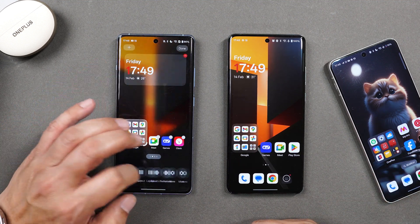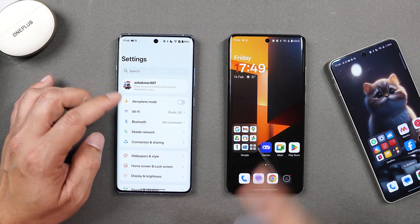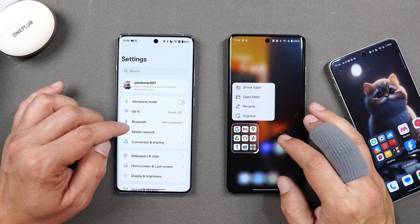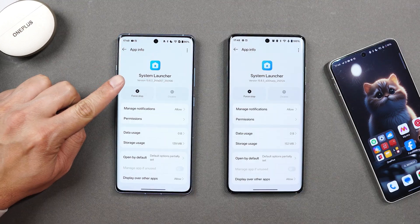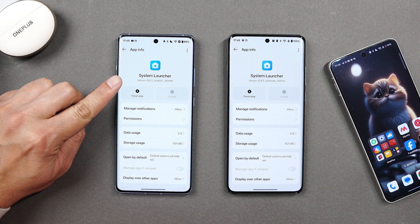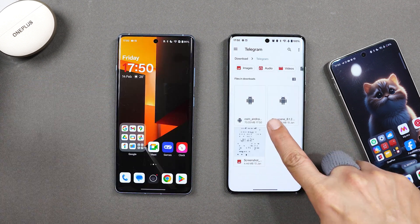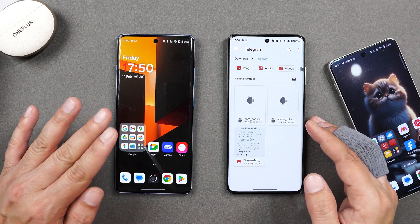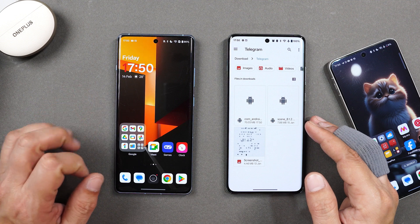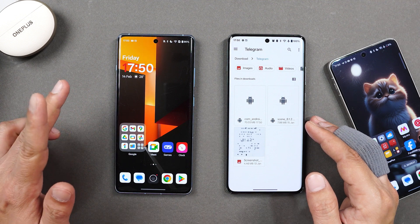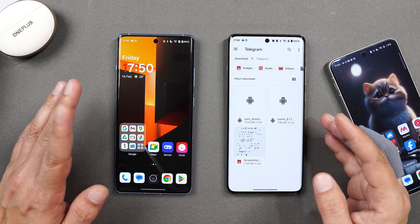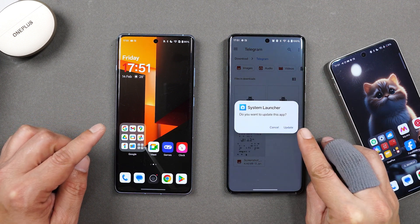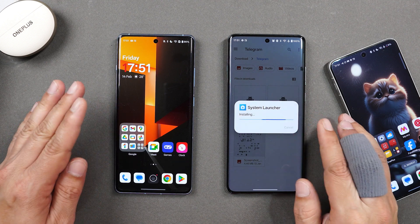On the OnePlus 12R I'm running the first build of the launcher where we got changes like the option to resize folders. The version number was previously 15.6.3 and now it's 15.8.3. If you want to install this application, it will mostly work on all devices running OxygenOS 15 — it works on OnePlus 10 Pro, 11 series, 12 series, and even 13 series. Just download the APK from the description, install it manually, and tap update when prompted.